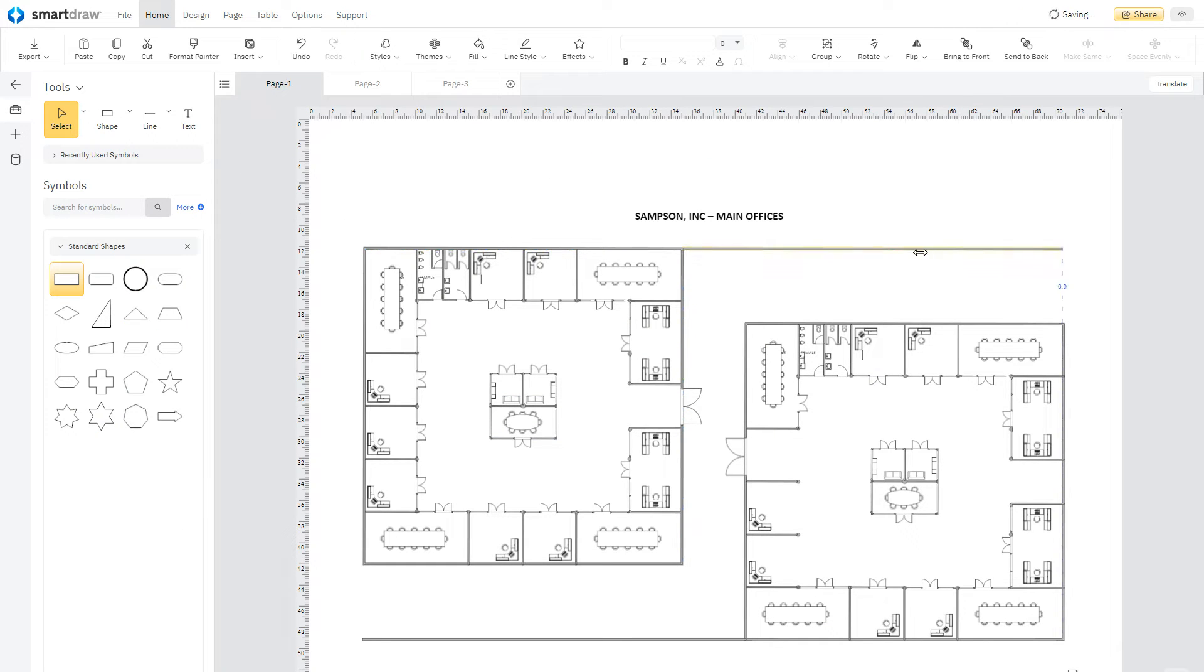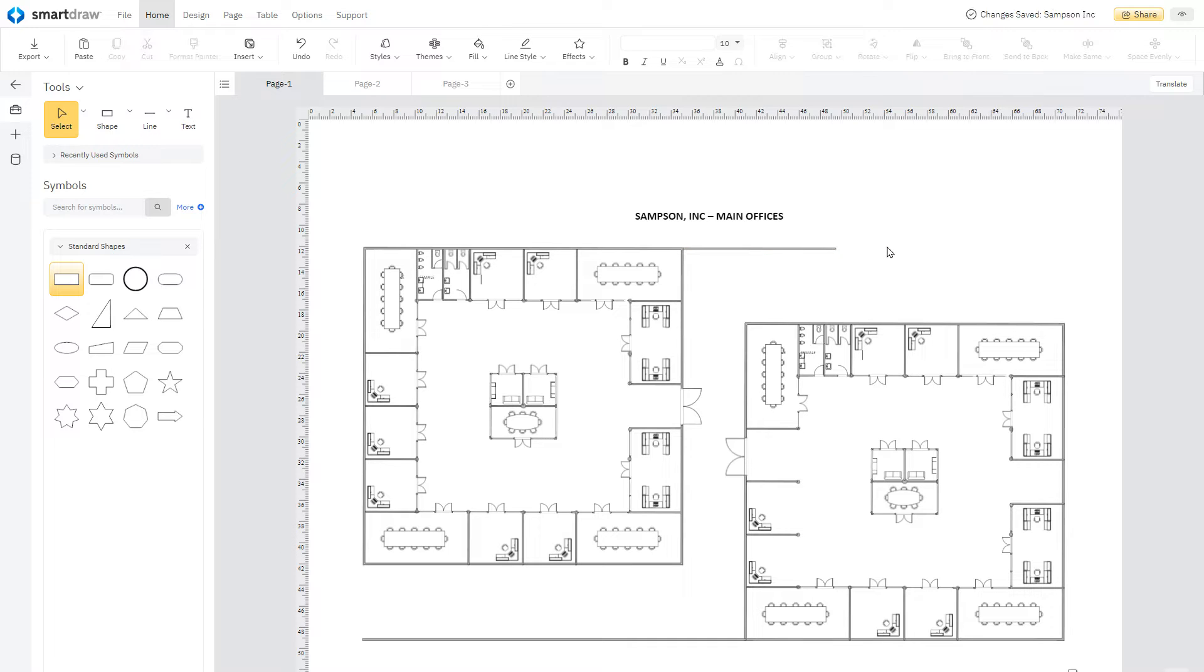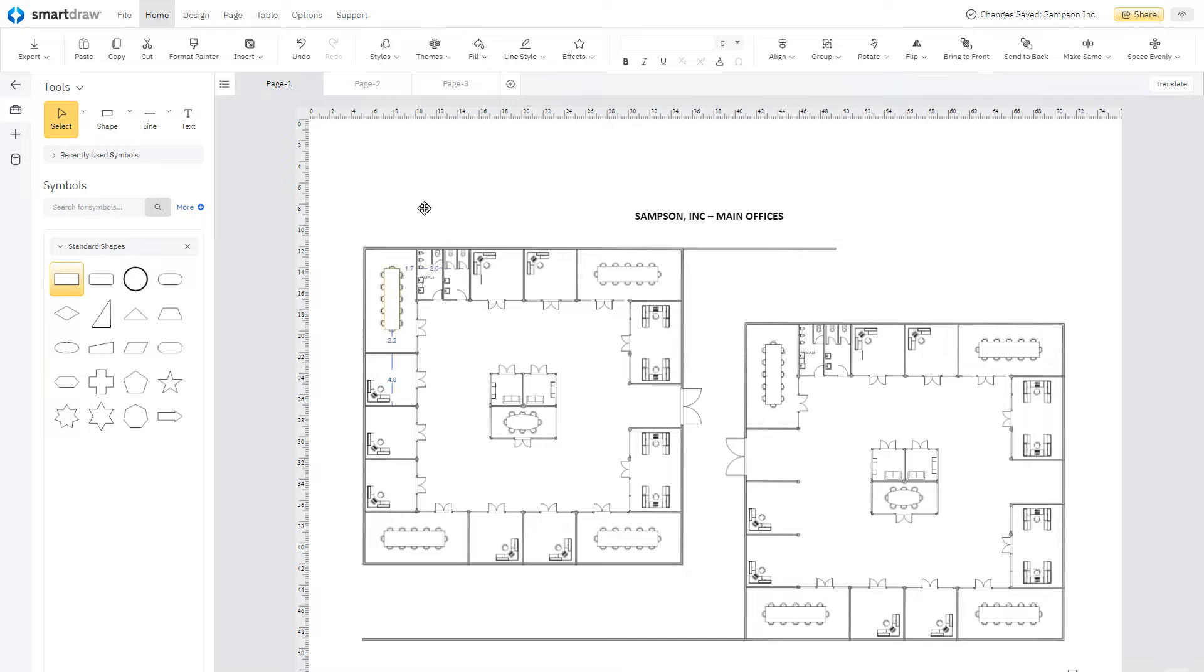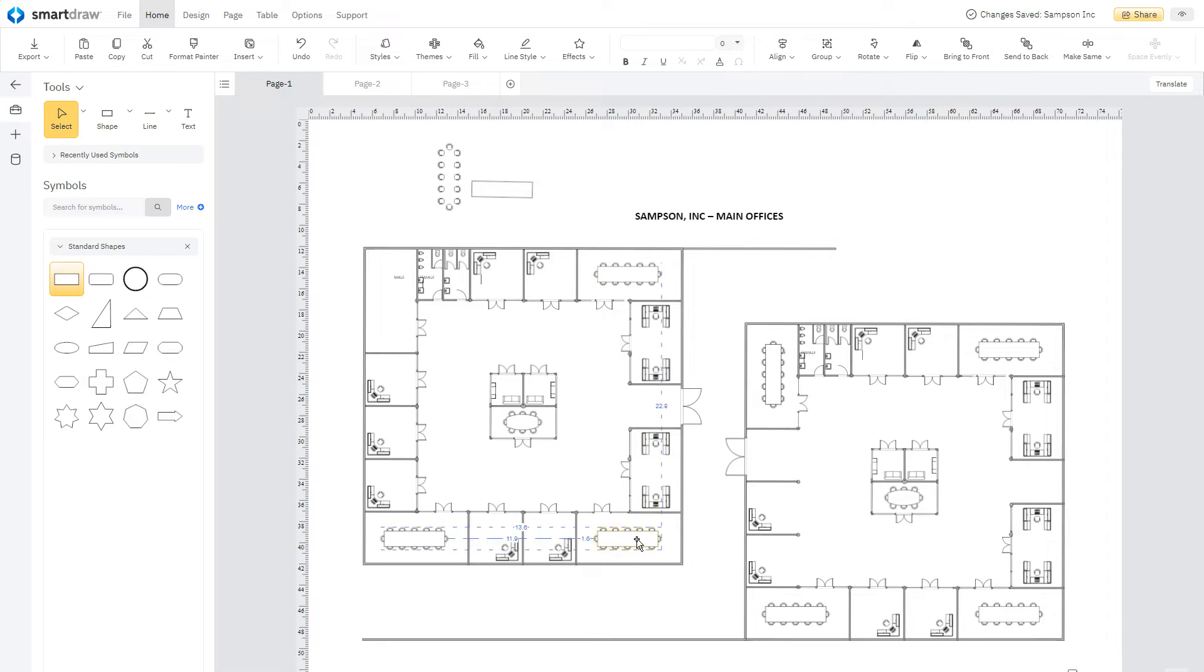This detailed floor plan comes in fully editable. Resize walls, ungroup objects, move and rotate furniture, and change colors and styles.